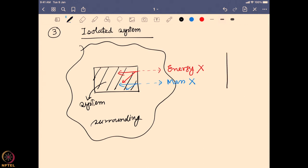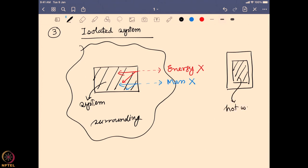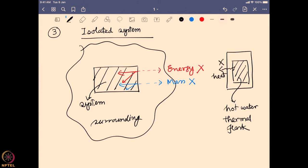A good example would be a thermal flask containing hot water. The thermal flask is a closed-lid system that does not allow any water to escape, unlike an open glass where water can evaporate. Furthermore, the boundary of a thermal flask does not allow heat to pass out of the system either. So there is no exchange of energy or mass — making it an example of an isolated system.